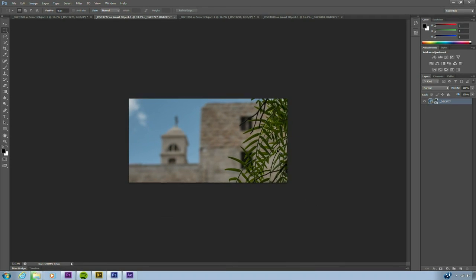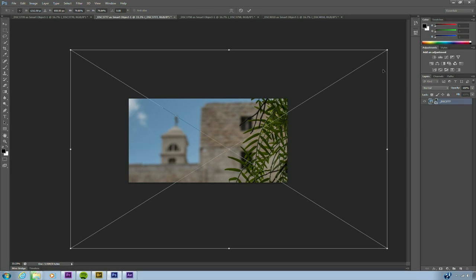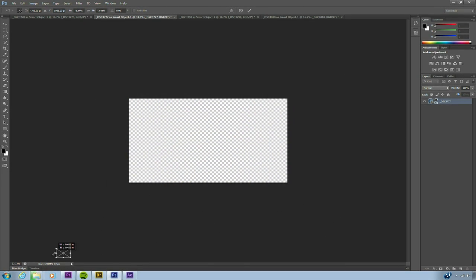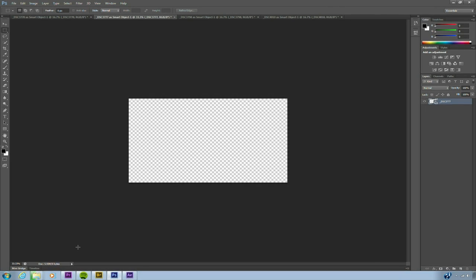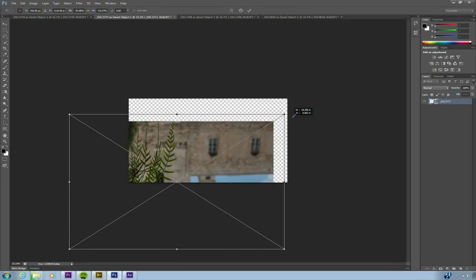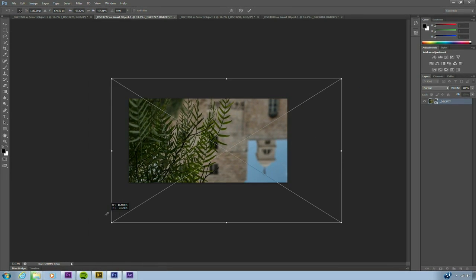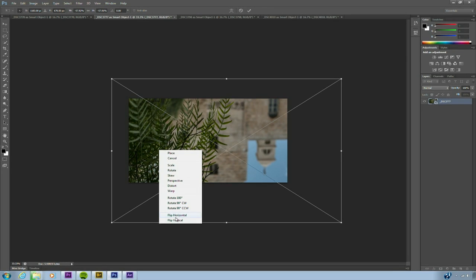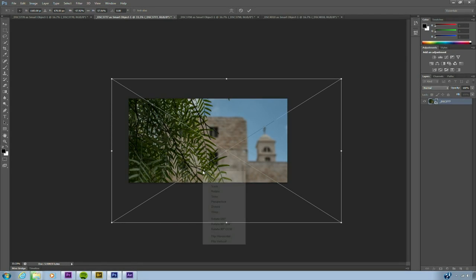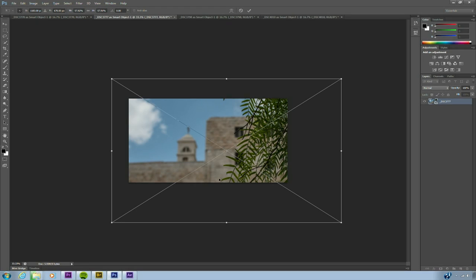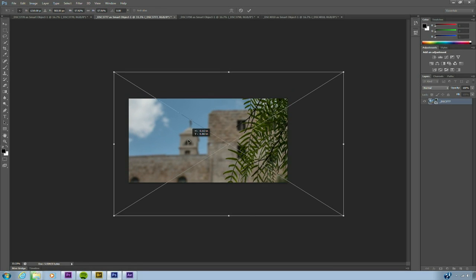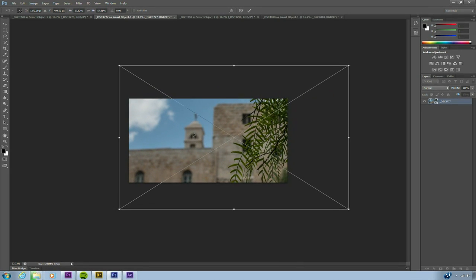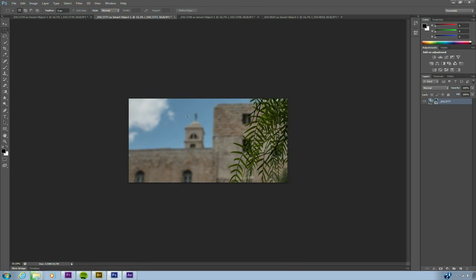Now the good news is, it's a smart object. So smart objects allow you to scale things and you can take this all the way down, ridiculously small. And then later on, if you were to re-invoke free transform, all the resolution is still inside that picture there, so you can recover it. You can also do things like flipping, if needed, to change the orientation. All right, that looks pretty good.